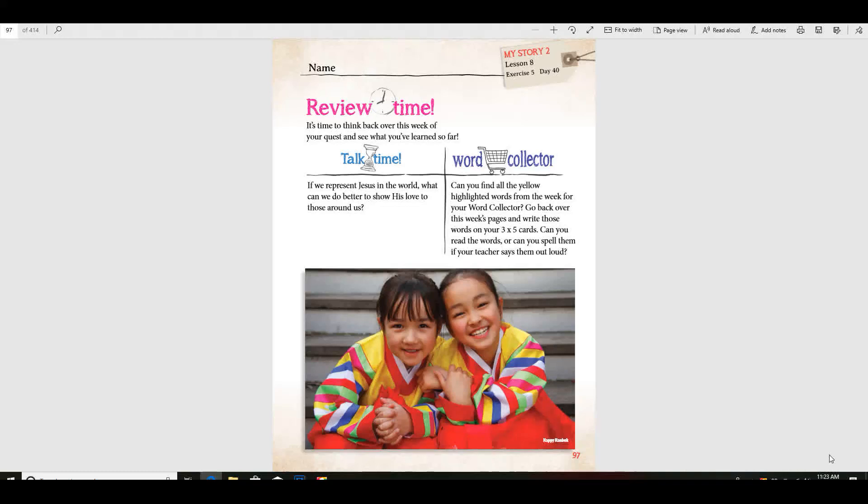Remember us learning about the food over there and that you're born already a year old? What is the national sport in Korea? Do you remember? Taekwondo.